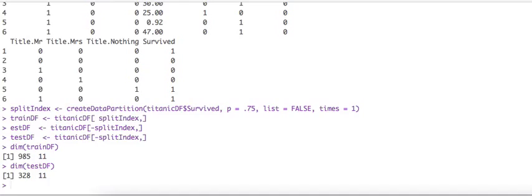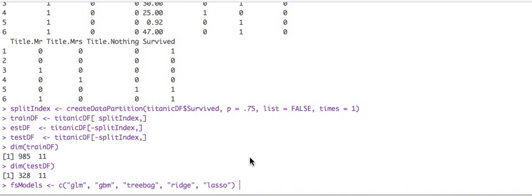Okay. So now we are looking, we're almost ready to run our model to run the function. We're just going to limit the number of models we're going to run this time, just cause so it's fast for the demo. We're just going to use these five models, GLM, GBM, tree bag, ridge, and lasso.